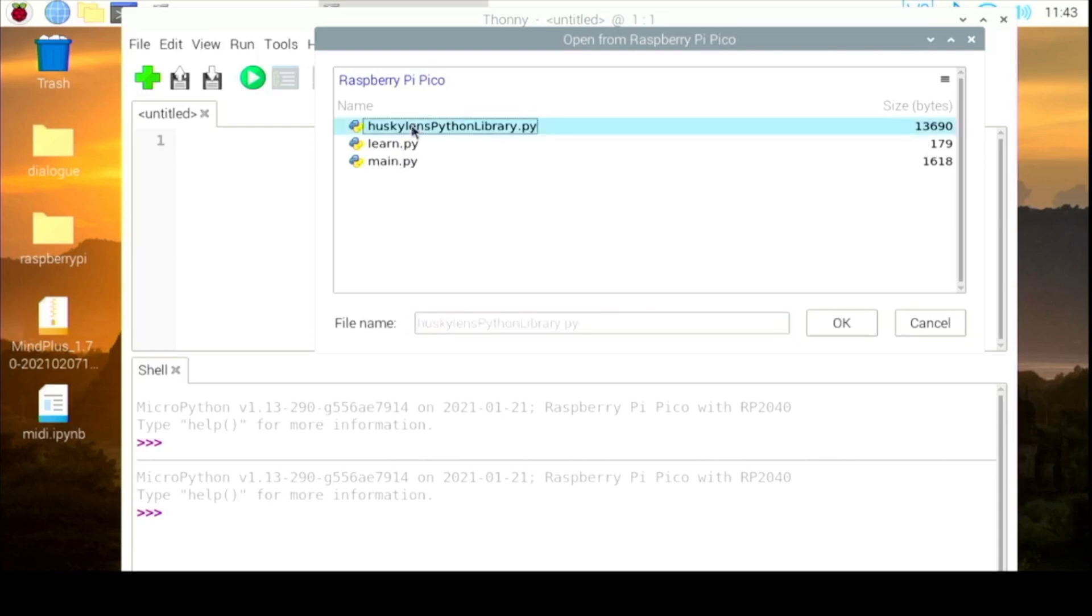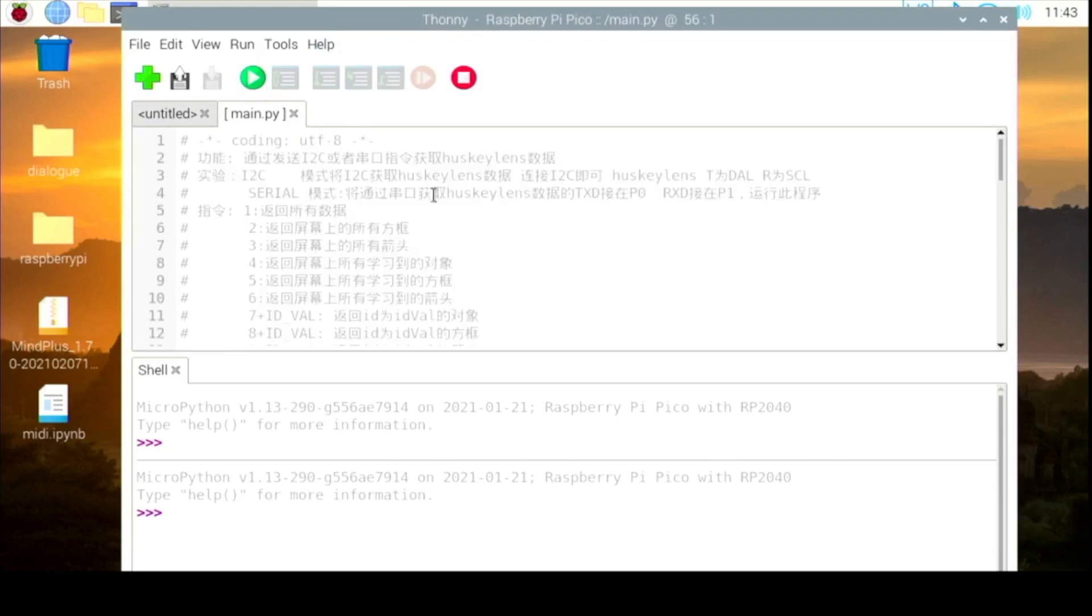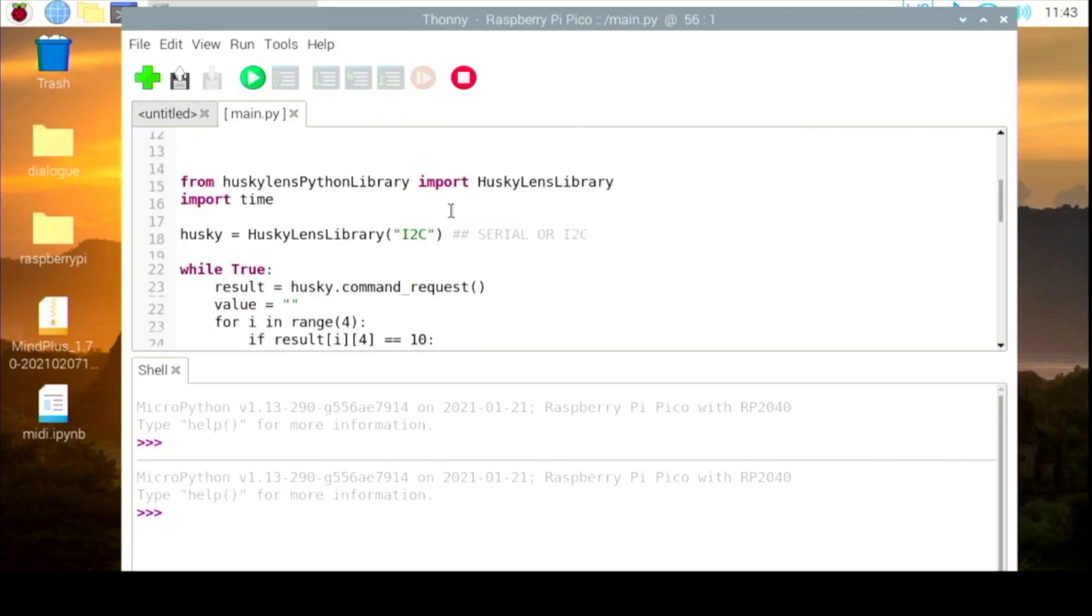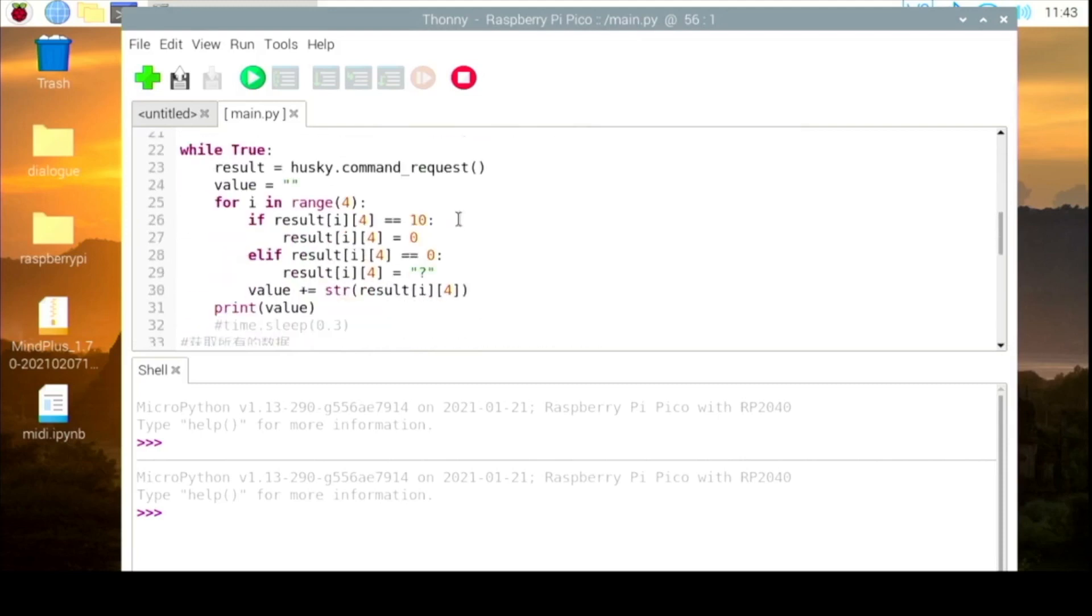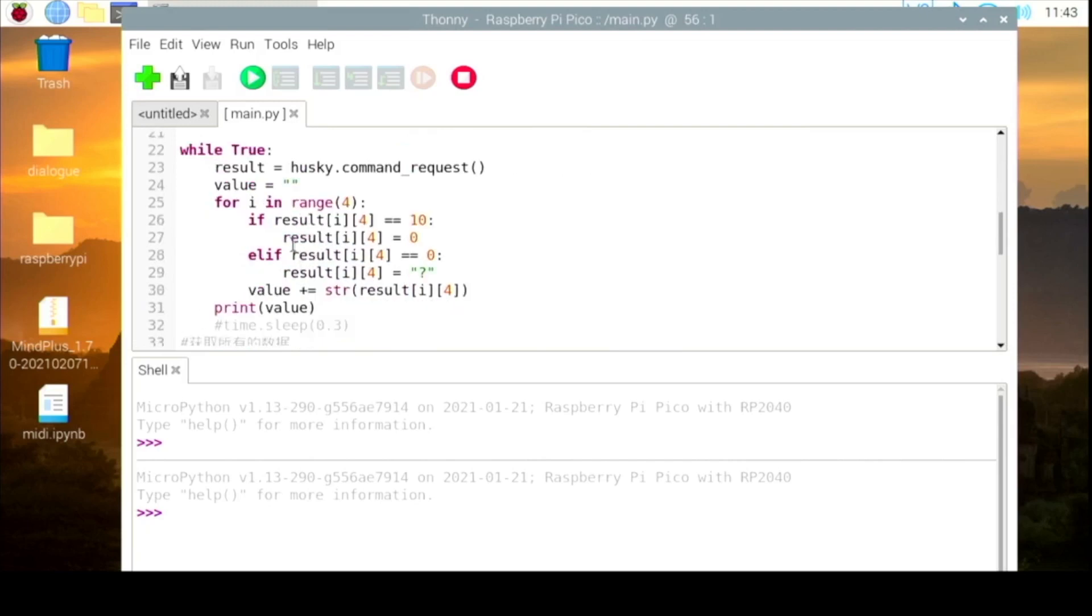This is a library file. We'll start the main.python. What it does is read from Husky Lens and show the result into the shell.